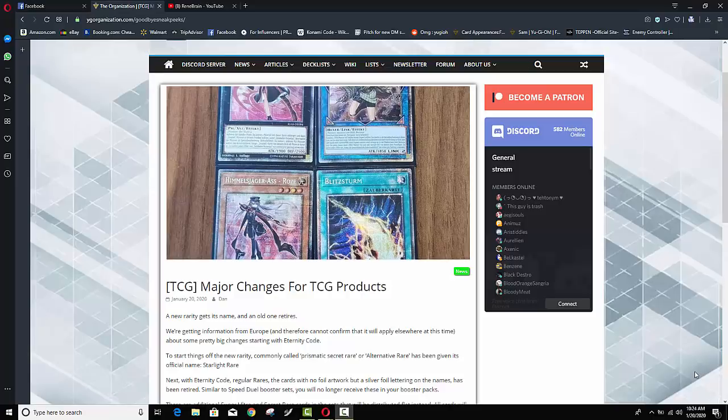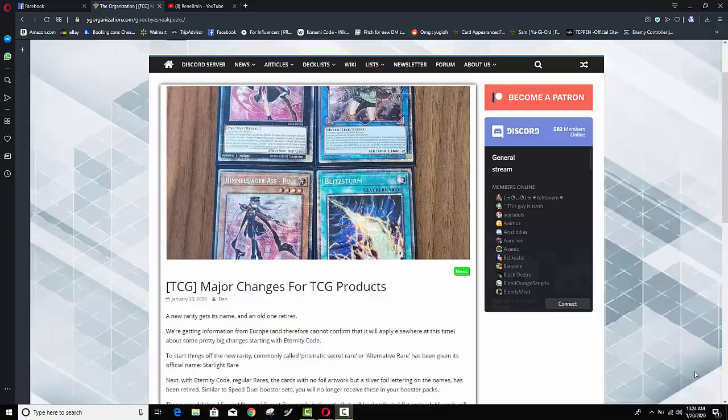What's up YouTube? Capital G here. We got some absolutely huge changes to the Yu-Gi-Oh! TCG and we got to talk about it right now because some of this is pretty damn crazy.